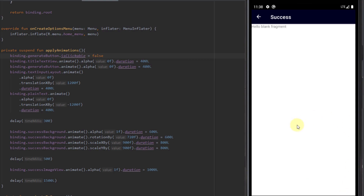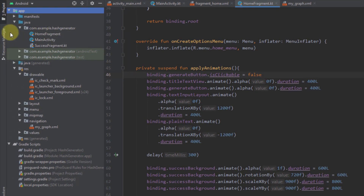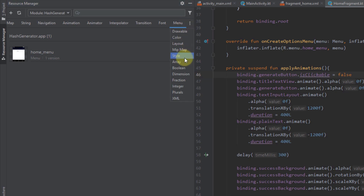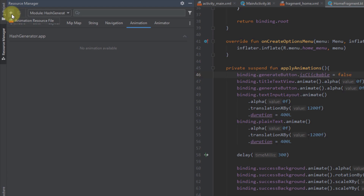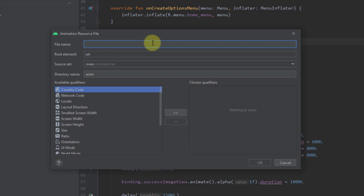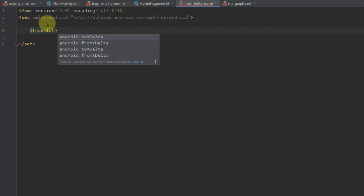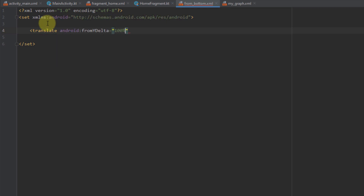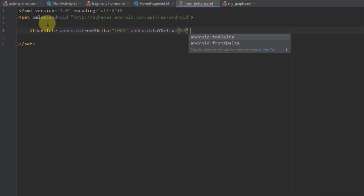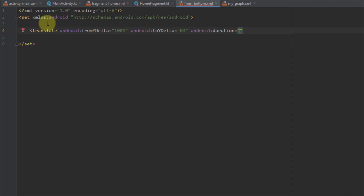Now we can proceed to create transition animations. I'll open the Resource Manager, go to the animation tab, and create a new animation resource file. I'll create four different transition animation files. The first file will be named 'from_bottom' — an animation where our screen comes from the bottom. Inside it I'll use the translate element with fromYDelta and toYDelta attributes on the Y axis. I'll set fromYDelta to 100%, toYDelta to 0%, and android:duration to 600 milliseconds.